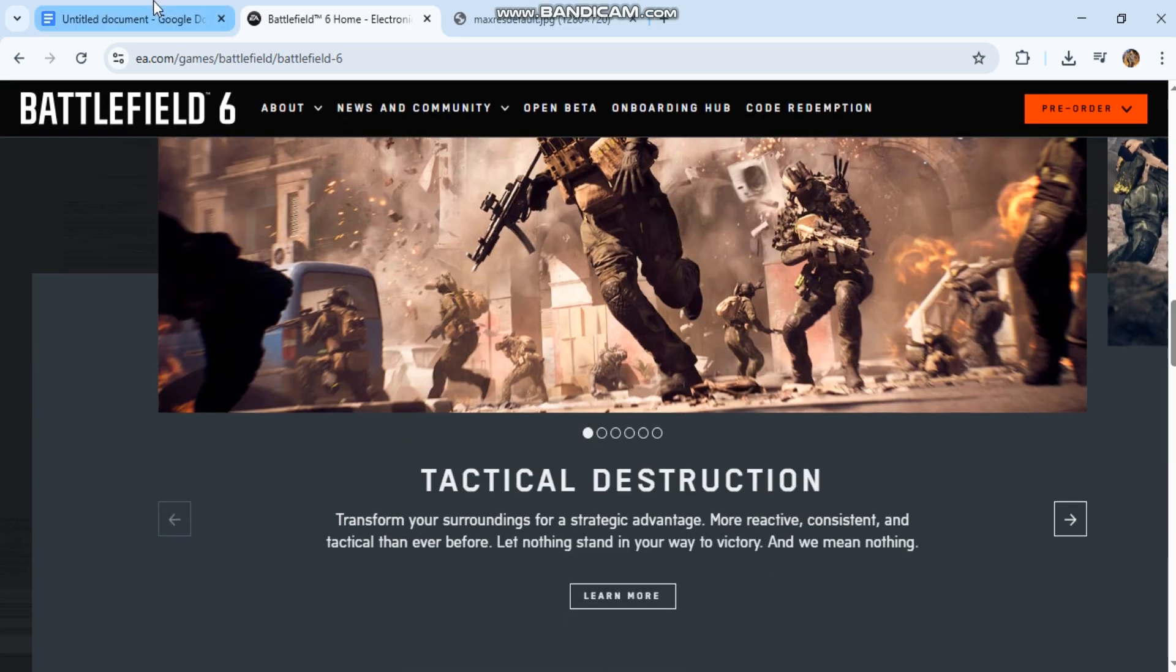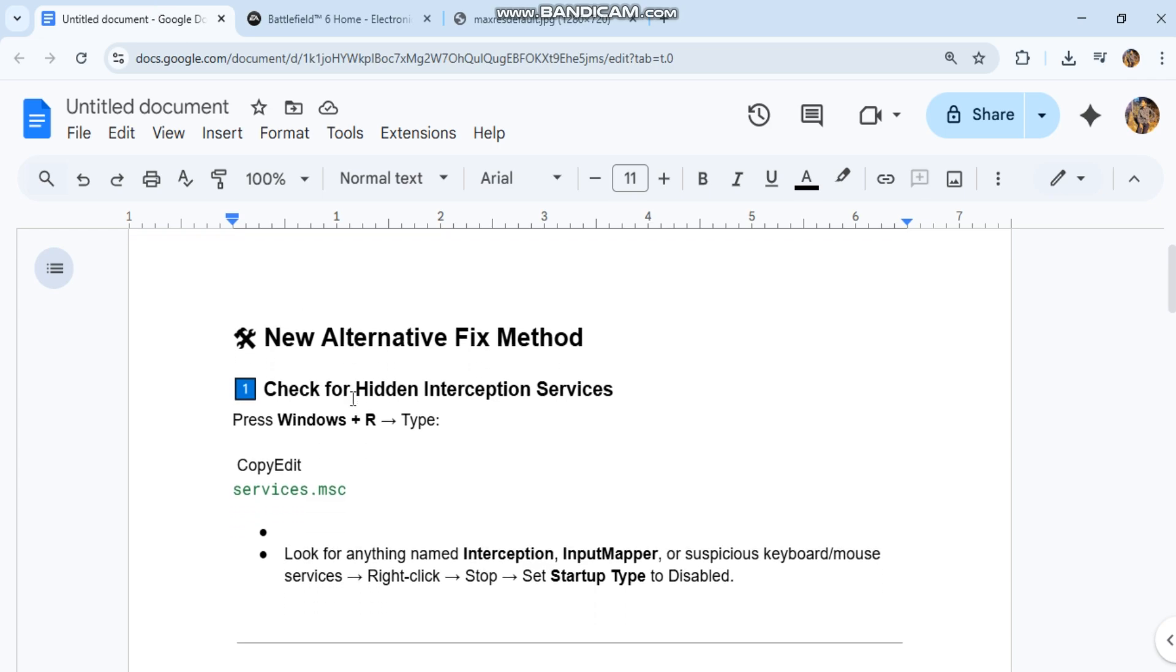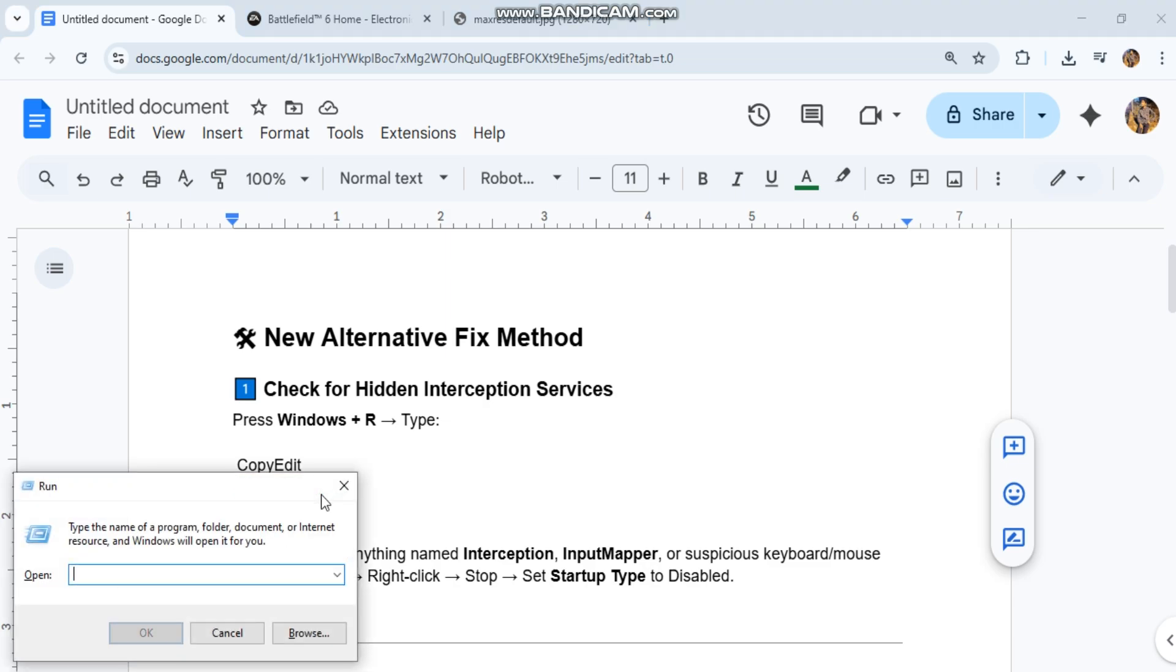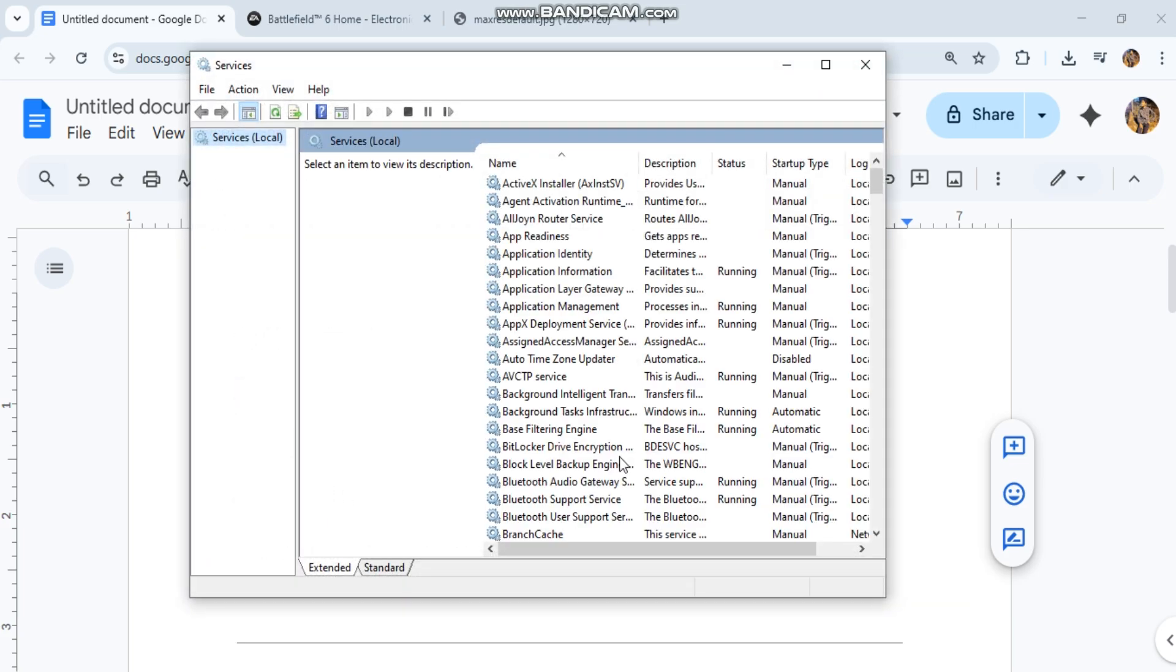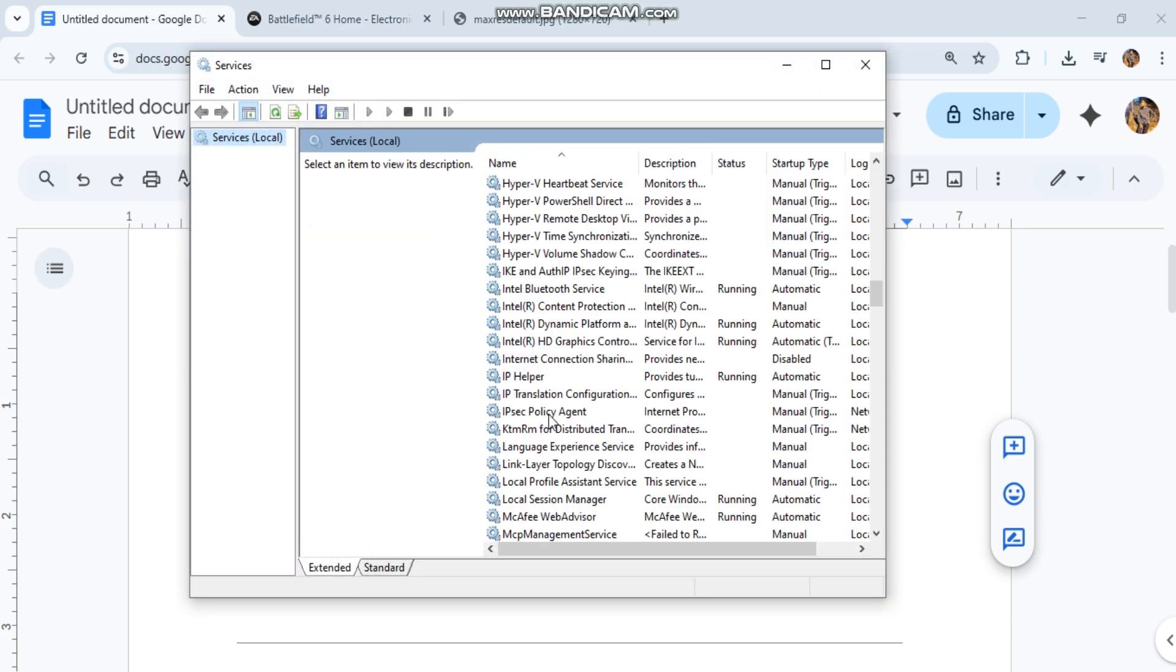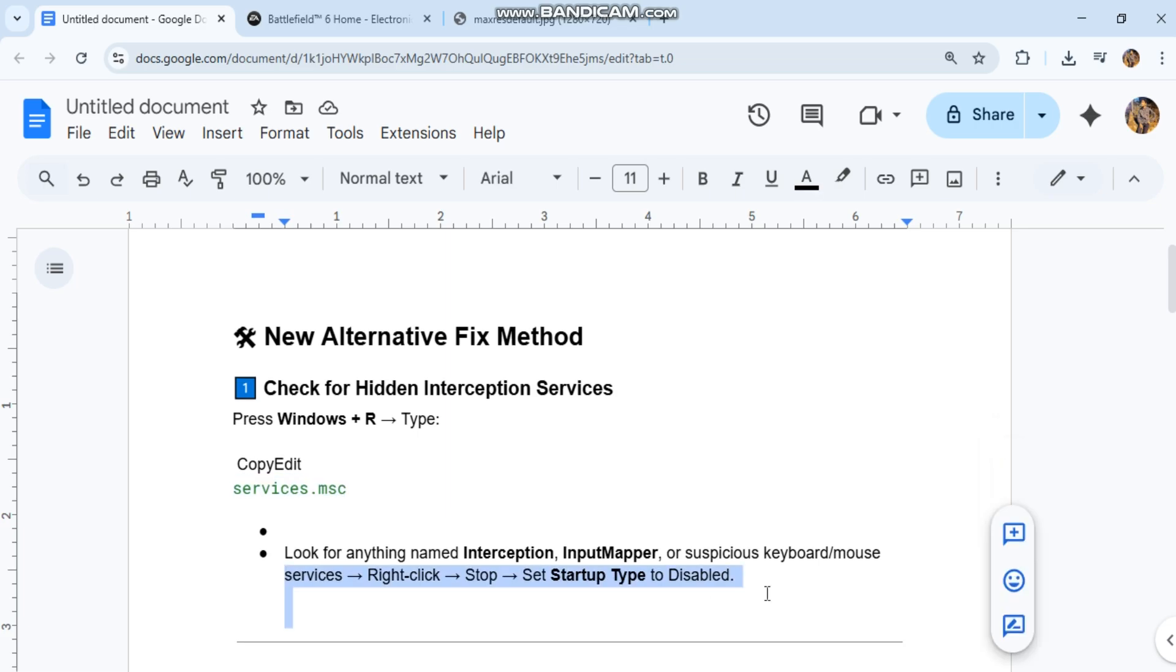Check new alternative fix method. Check for hidden interception services. Press Windows R, type. You can see the code in our conversation history. Look for anything named Interception, input mapper, or suspicious keyboard mouse services. Right-click, stop. Set startup type to disabled.